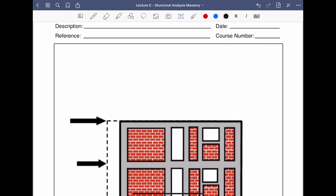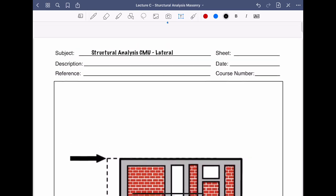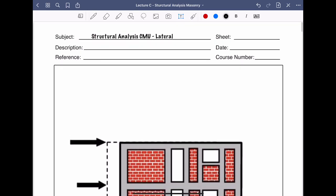Today we're going to be talking about the structural analysis of CMU, primarily focused on lateral loads, and we'll discuss how to approach it. We'll start with basic analysis and at the end we're going to do a distribution of lateral loads on masonry shear walls.